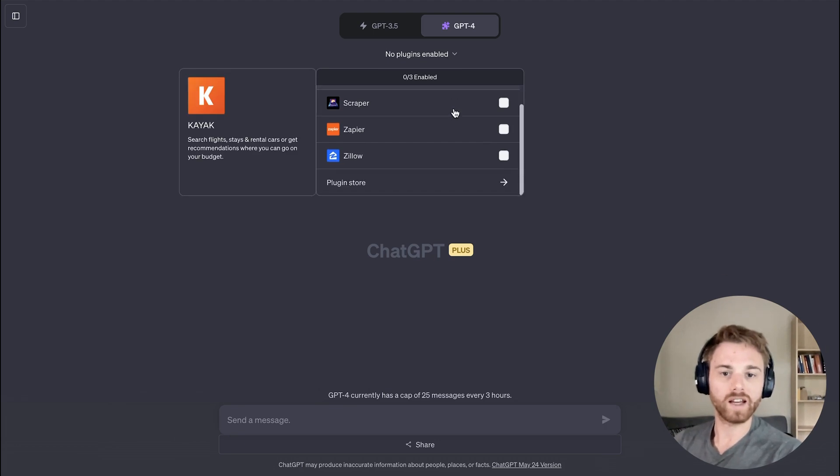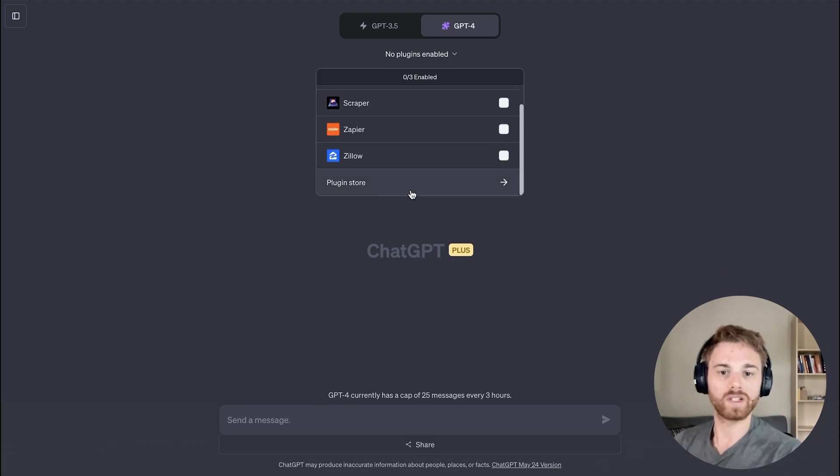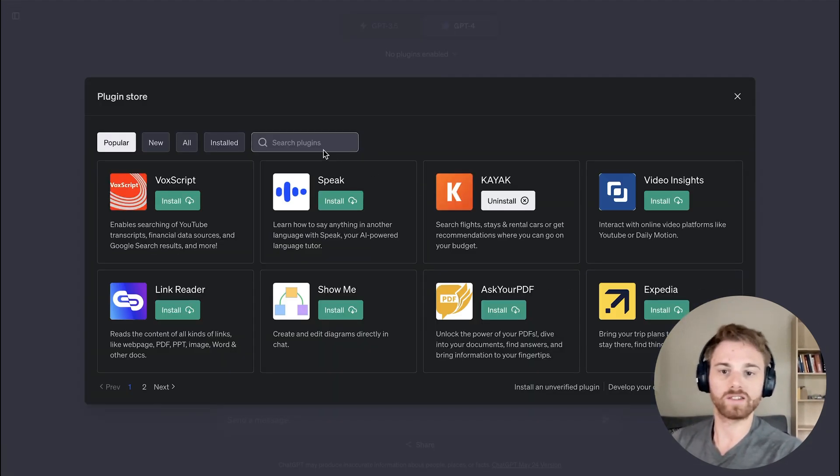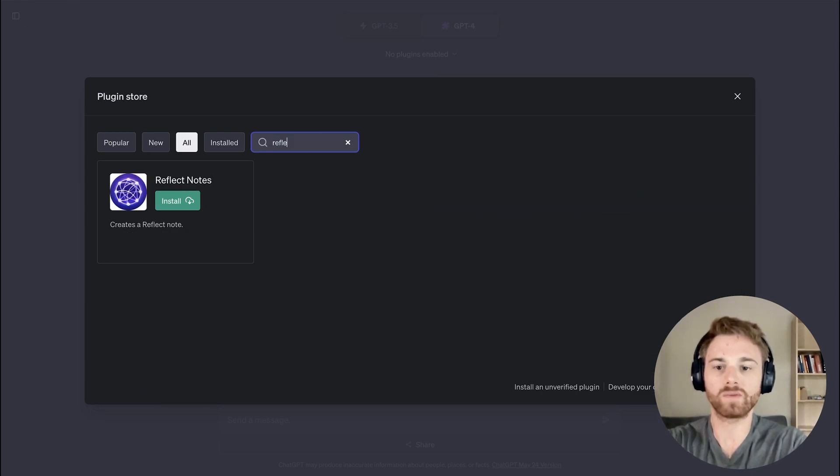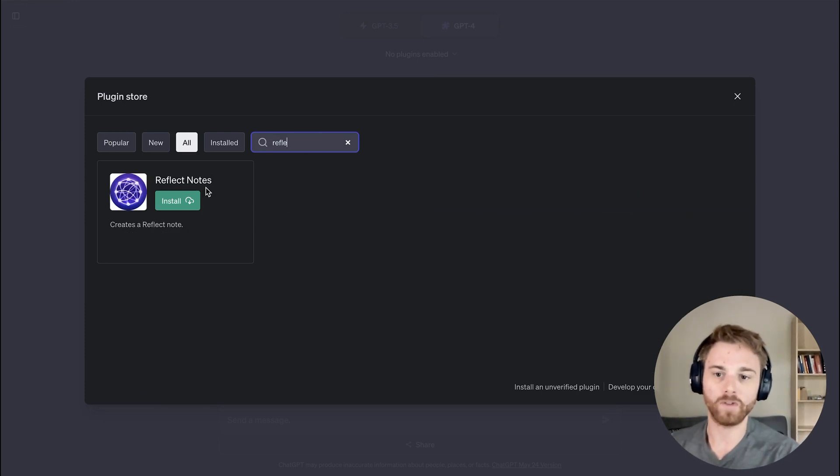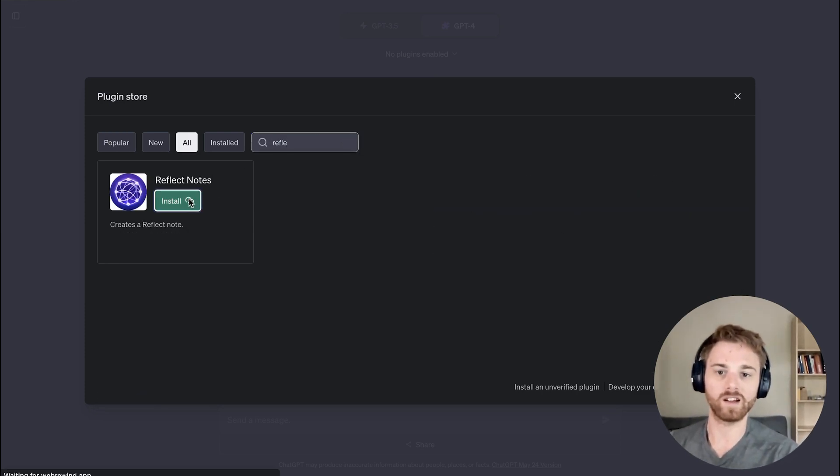And if we go down all the way to the bottom, we can access the plugin store. Now, the easiest way to find the Reflex plugin is just to search for it. You can go ahead and click install.